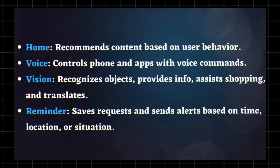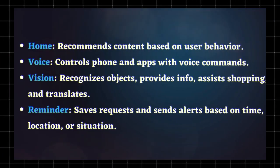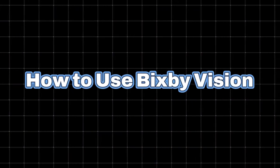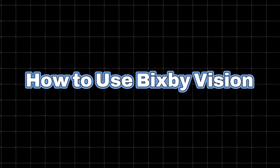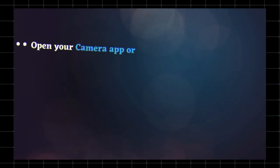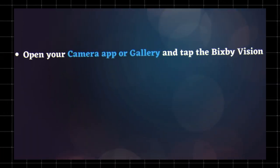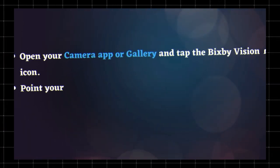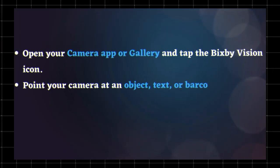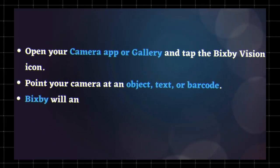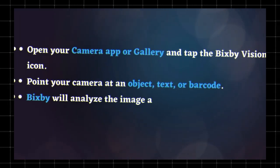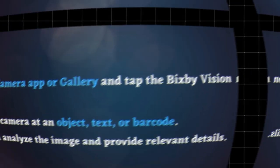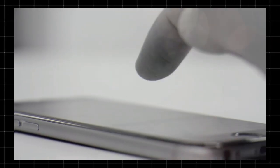How to use Bixby Vision: Using Bixby Vision is simple. Open your camera app or gallery and tap the Bixby Vision icon. Point your camera at an object, text, or barcode. Bixby will analyze the image and provide relevant details. You can also access Bixby Vision through the Bixby voice assistant or the Samsung Internet browser for enhanced search capabilities.